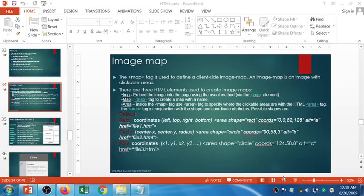Welcome to the new episode of HTML Practical. In this session I'm going to discuss image mapping. In the previous session I discussed how to add an image to your webpage, and today I'm going to discuss how to map that image in your webpage. For image mapping you have to use the map tag.